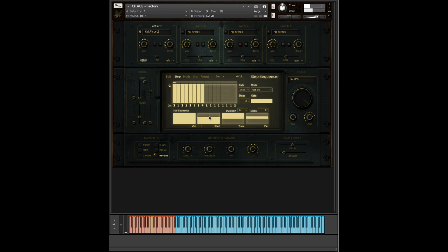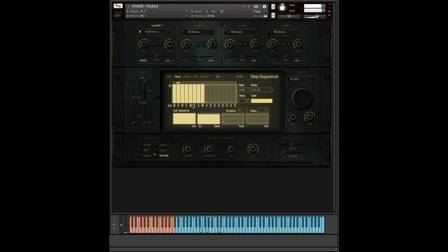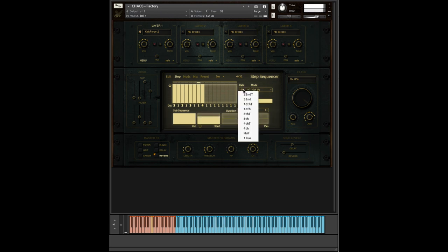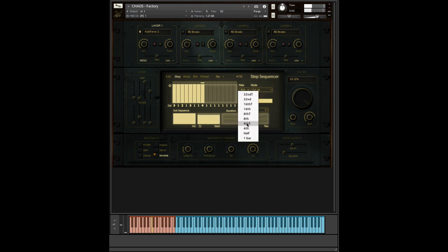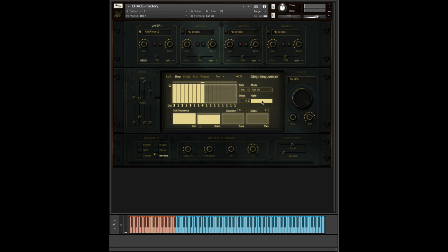And because we're changing the sample start with every step, even though we're triggering the same loop every time this number one happens, because we're starting it in a different place, we have different elements of that loop filling in different gaps, meaning that it's going to be very difficult to replicate any loop that you create again and again, meaning that everything you create is going to be very, very bespoke and very unique to you. Very powerful.